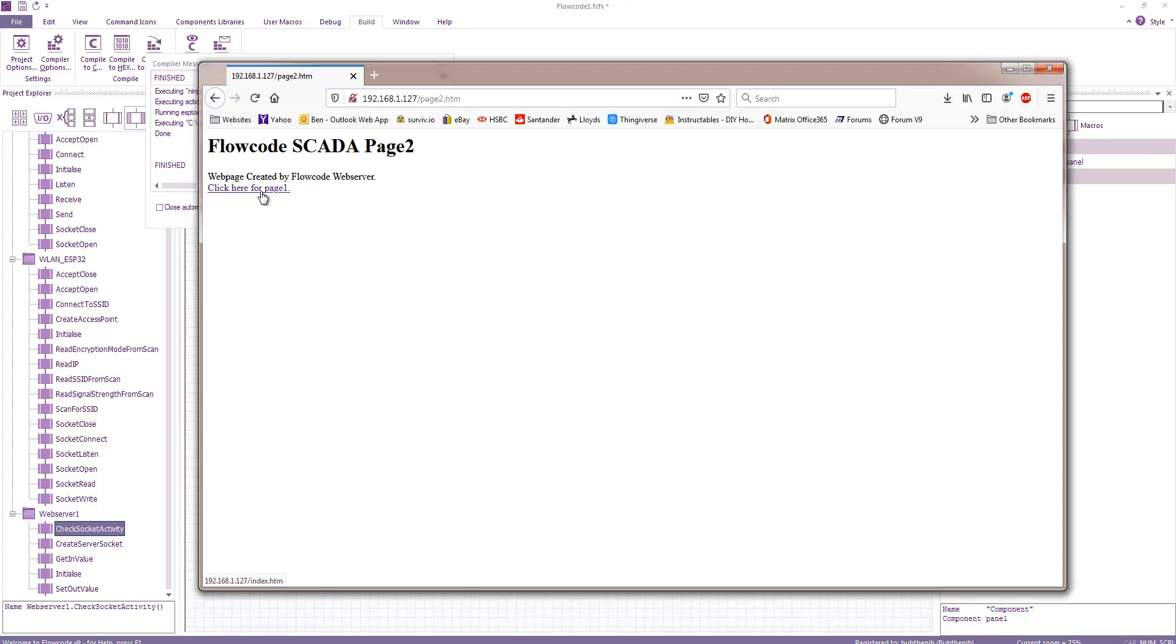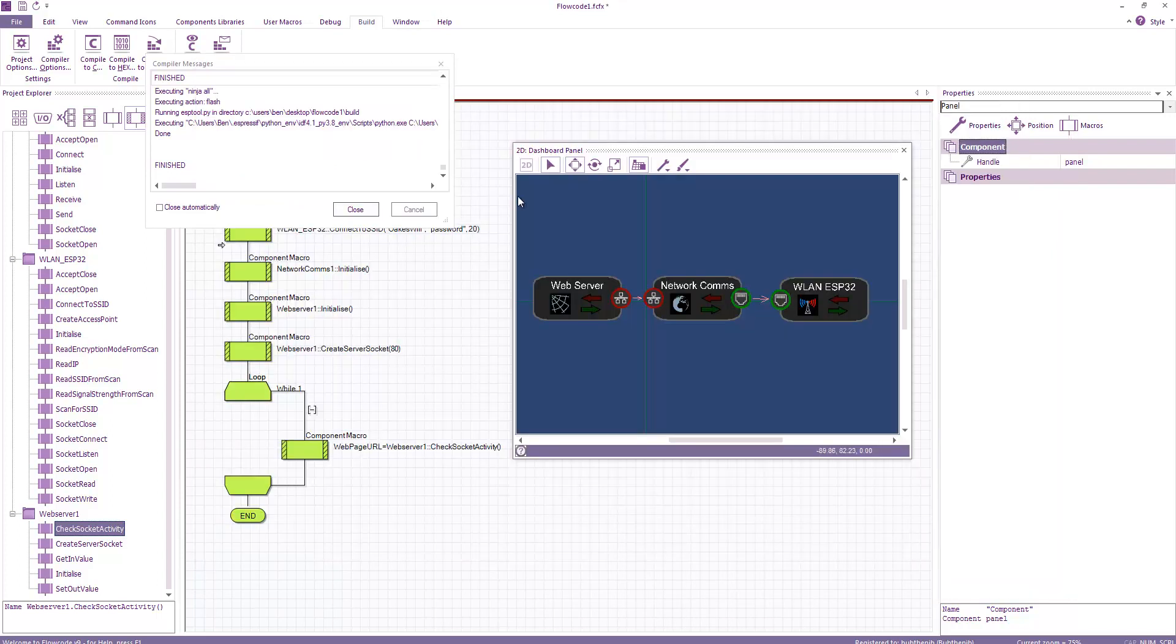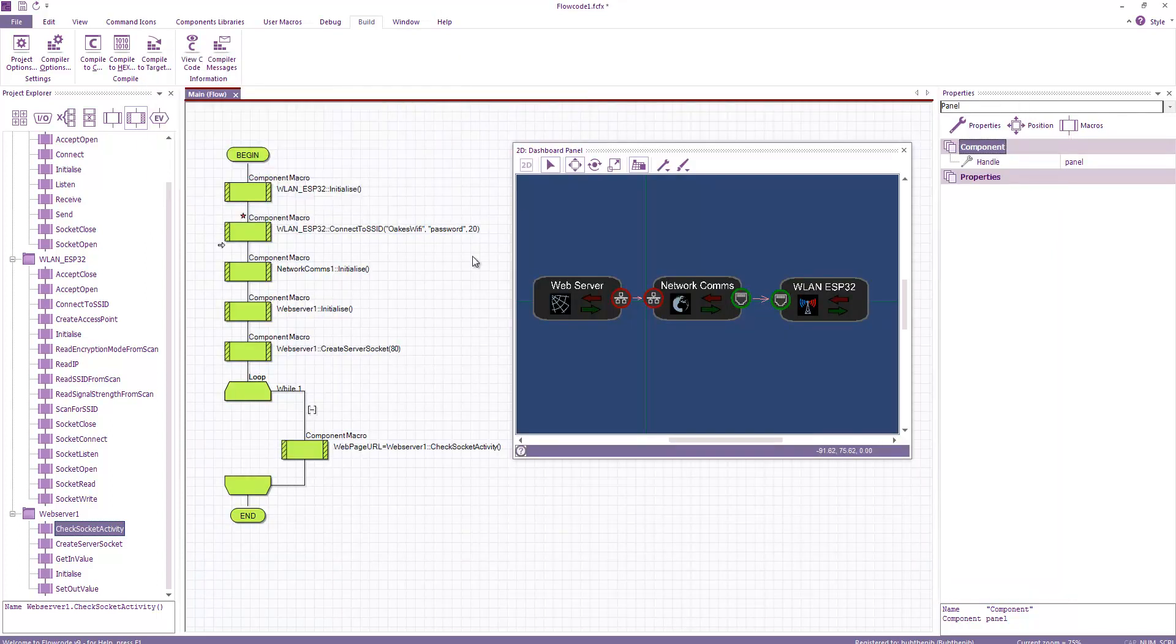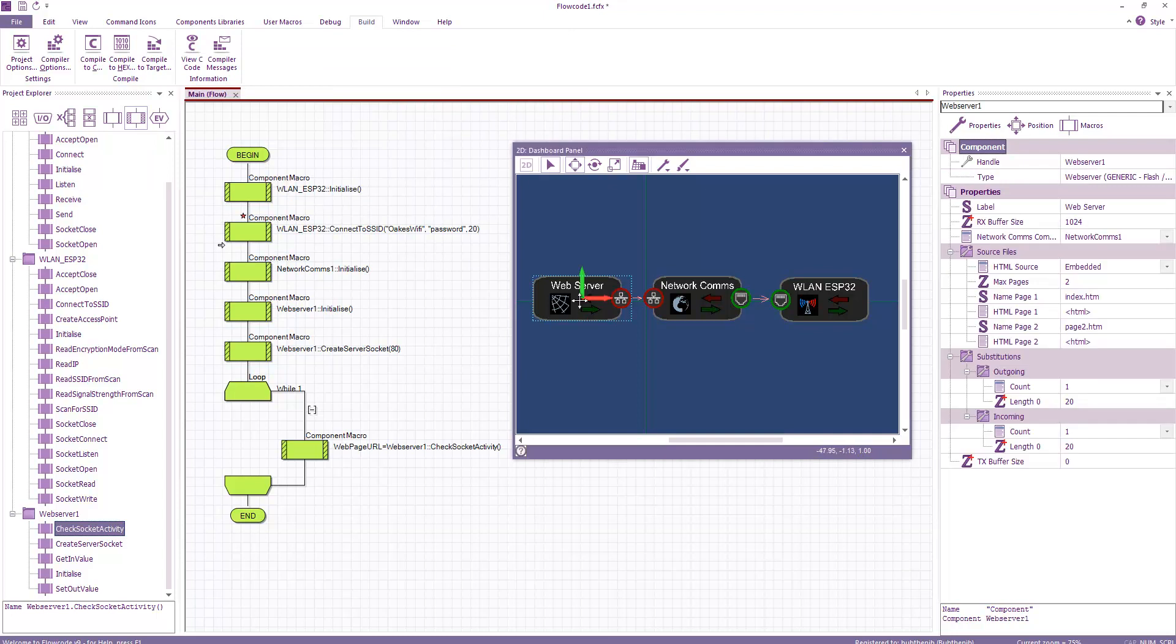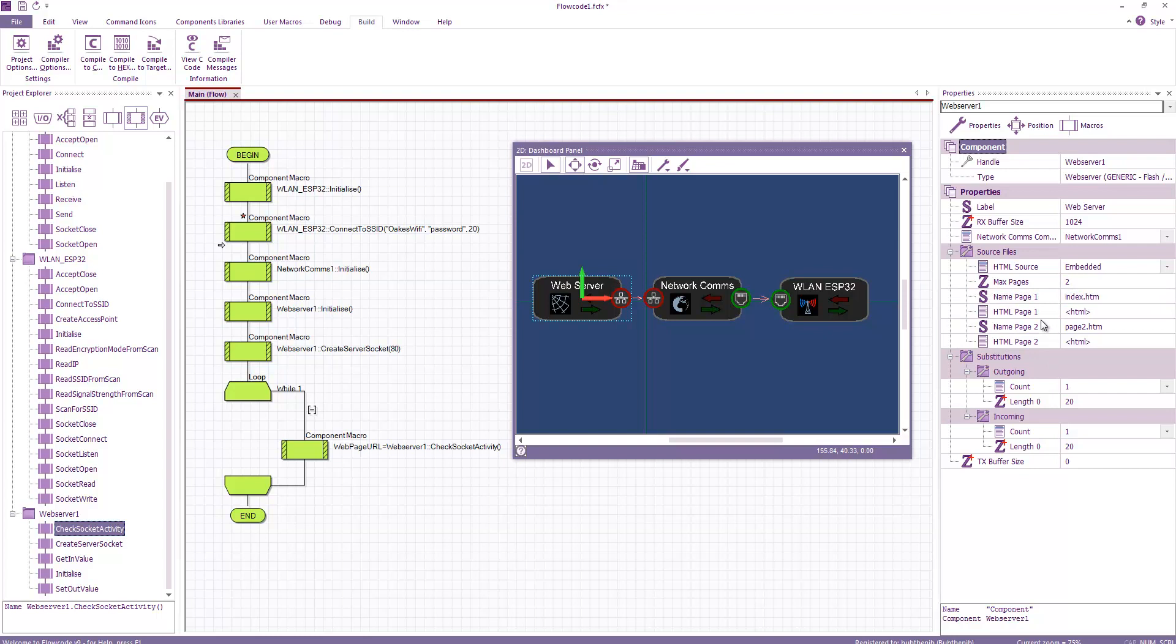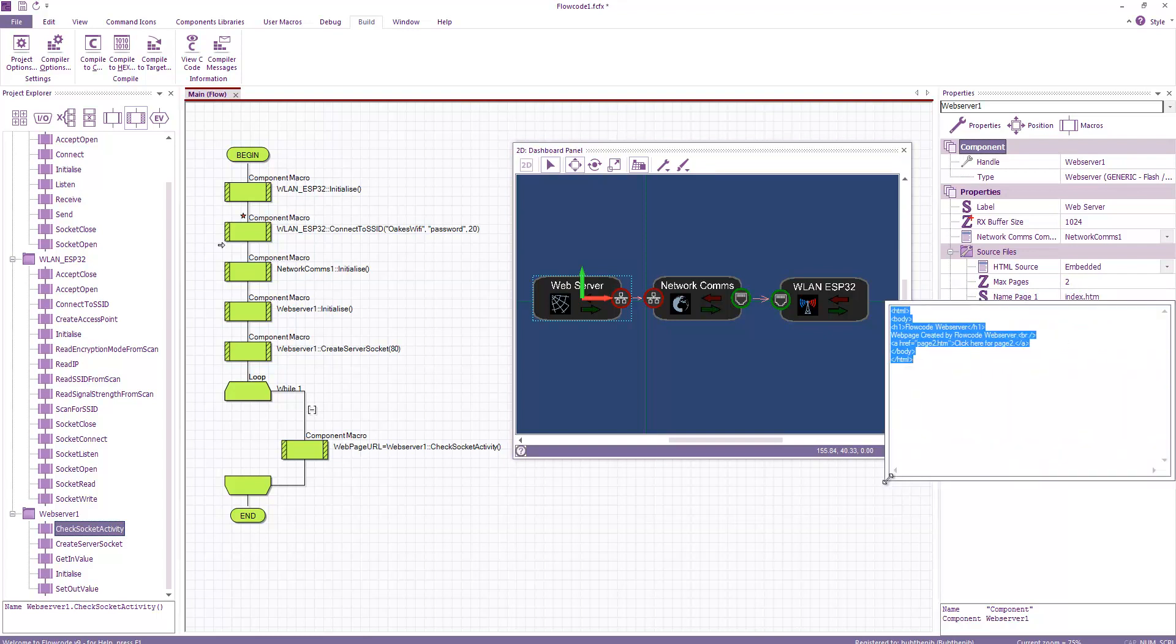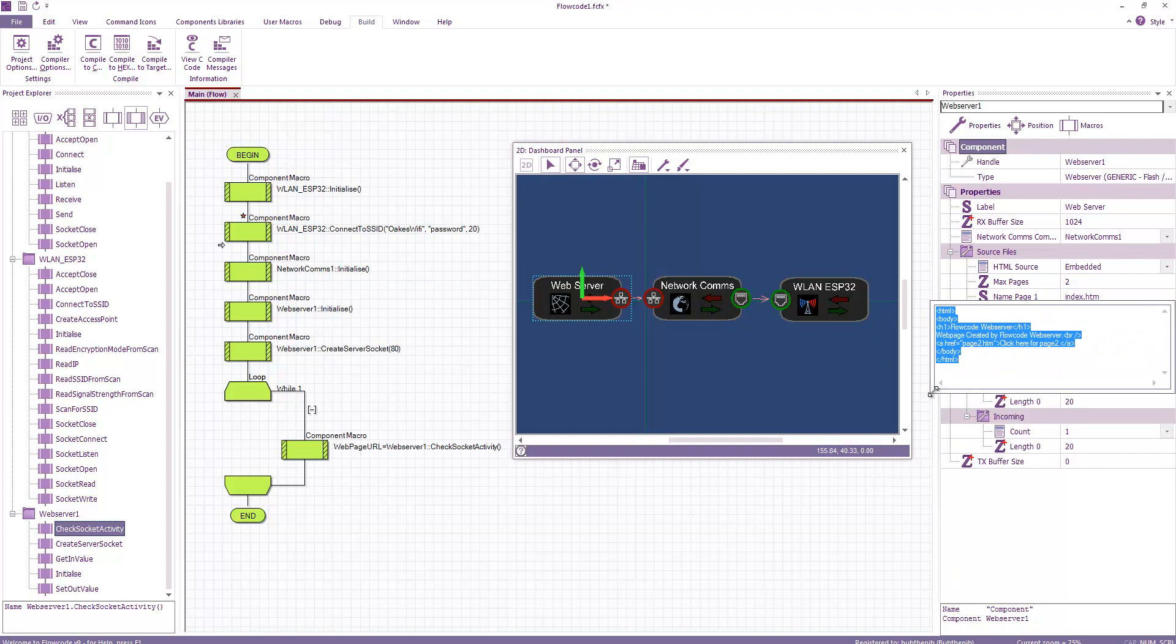And again, it's reasonably responsive. And I can switch between the two pages. So let's have a look at the web server component itself. You can see that at the moment the HTML source is set to embedded. We have two pages that it can serve. These are the names of the pages. And then we have the actual HTML code that's generated there.